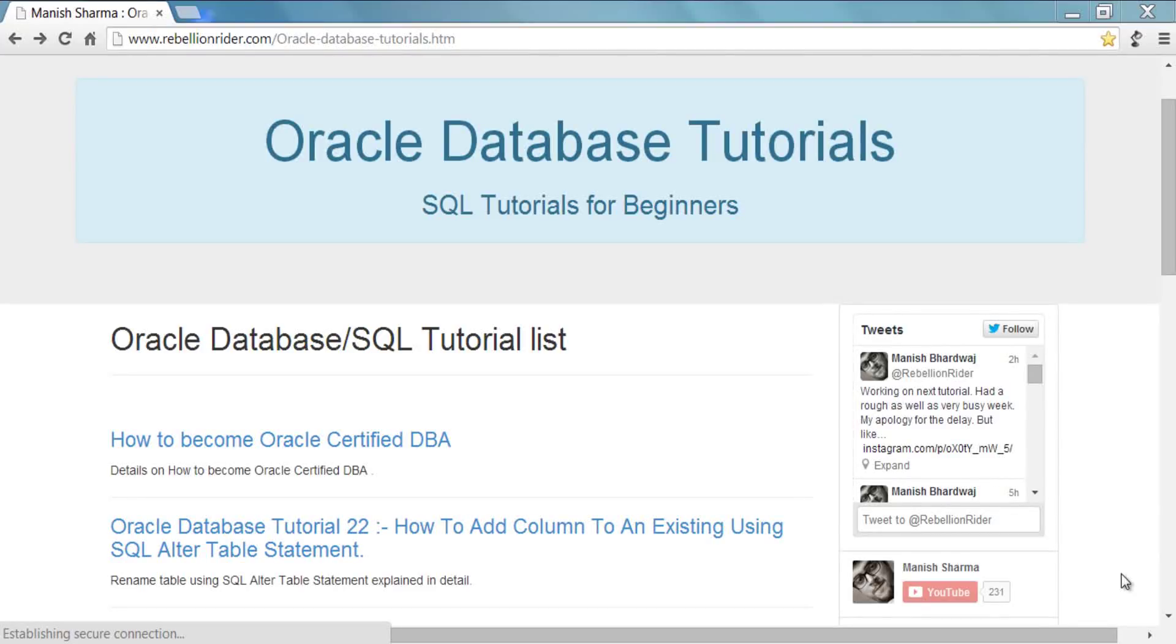What's up guys, I am Manish from RebellionRider.com and I am back again with another quick and short SQL tutorial. This is the 2nd tutorial in ALTER TABLE series and 22nd tutorial in SQL tutorial series.